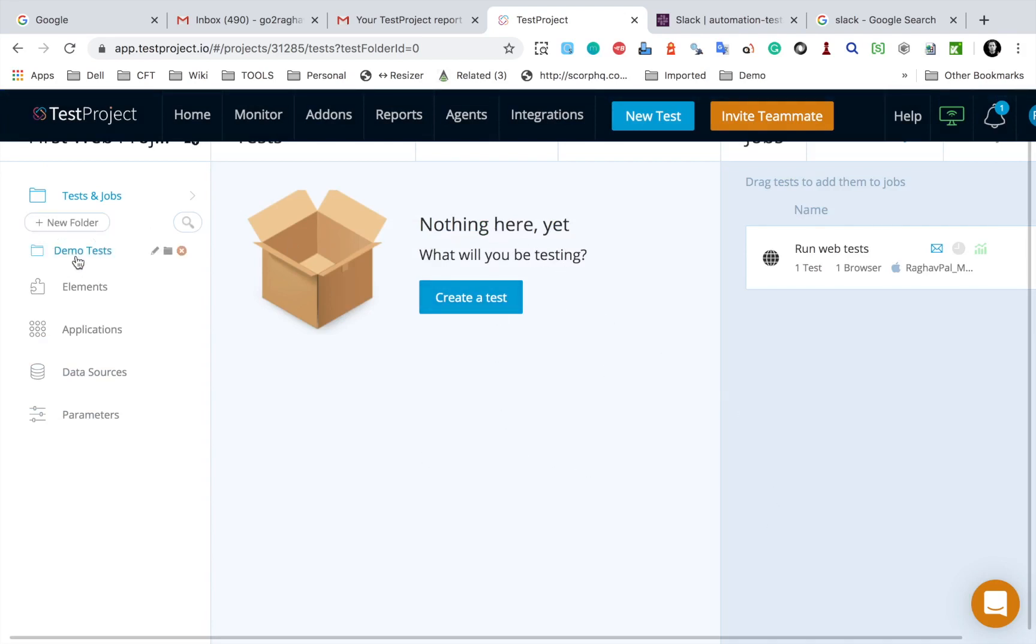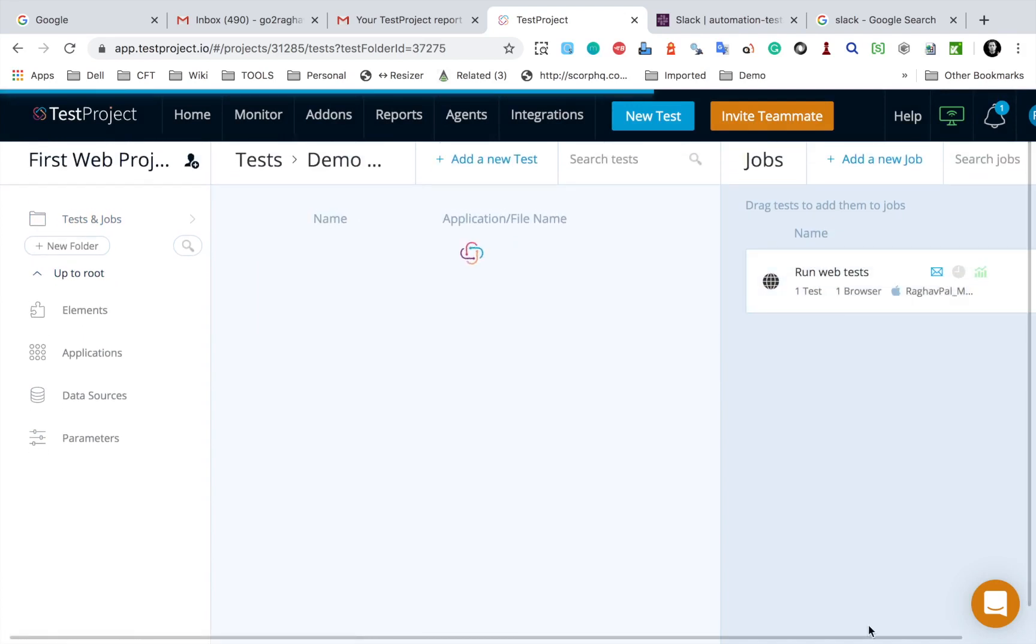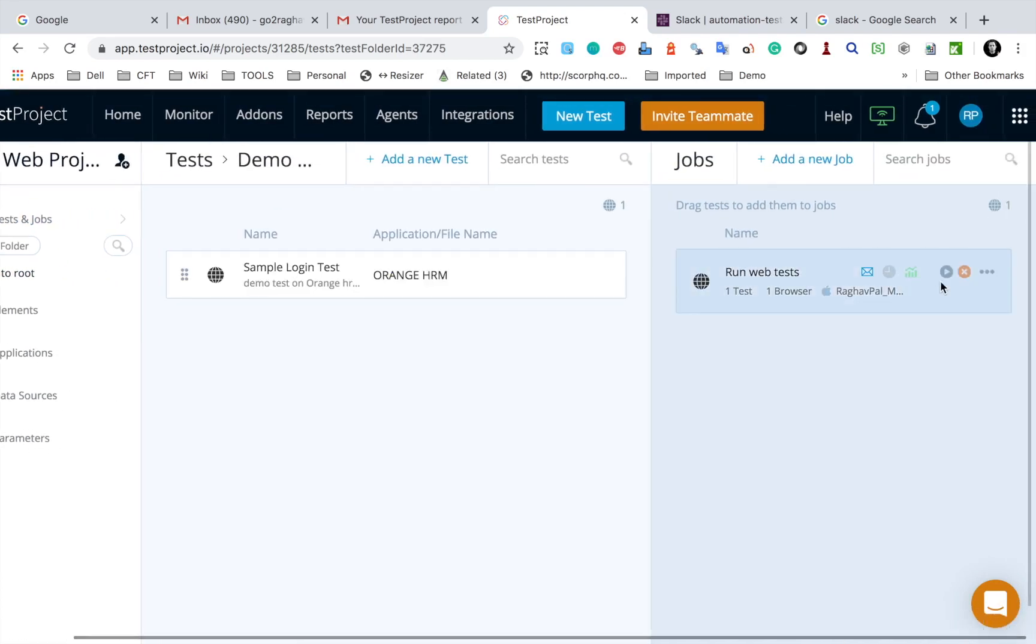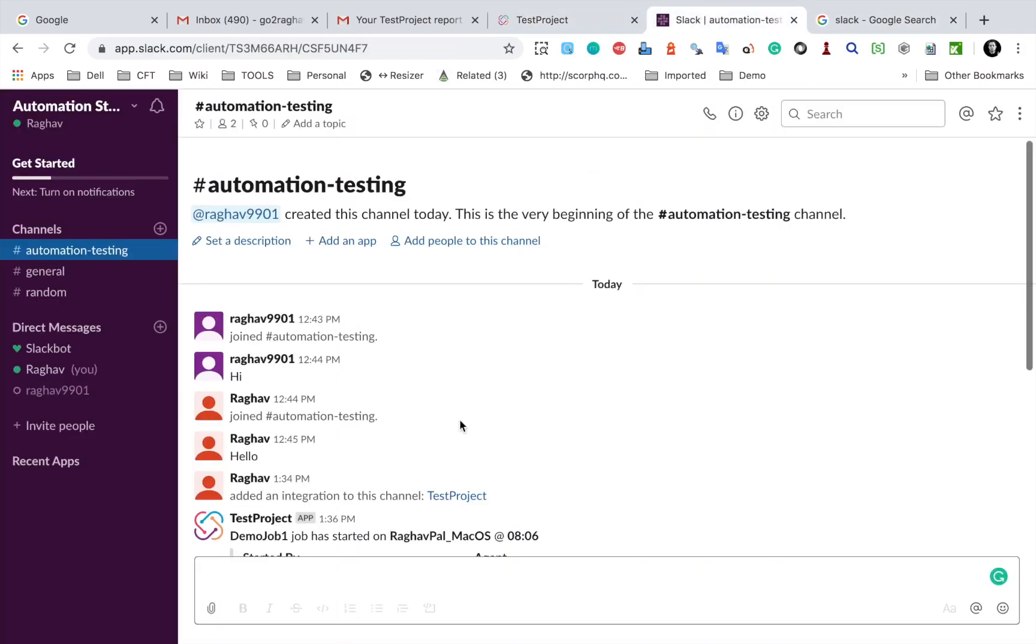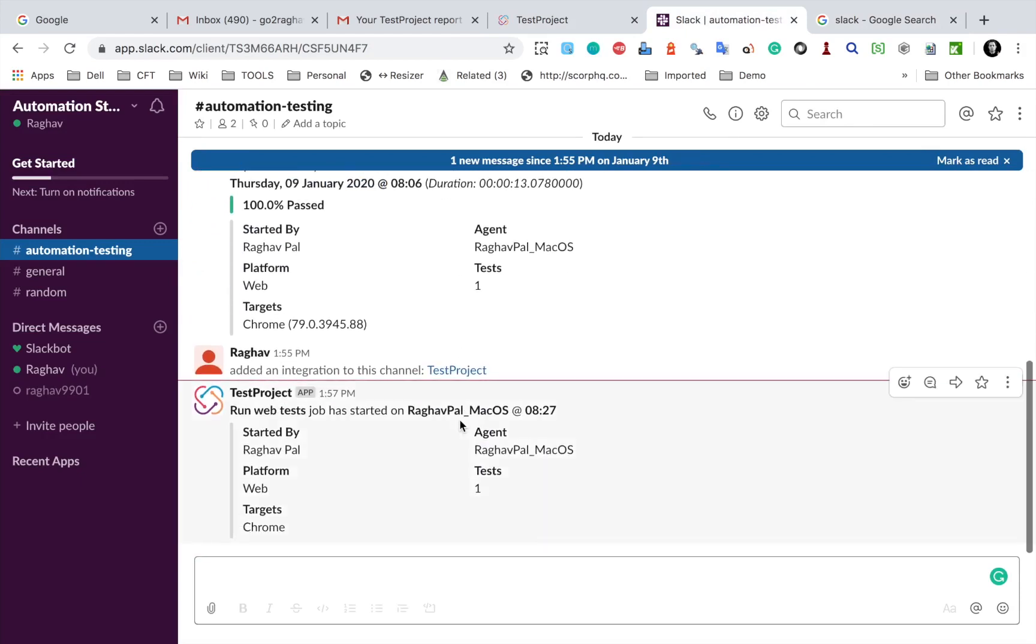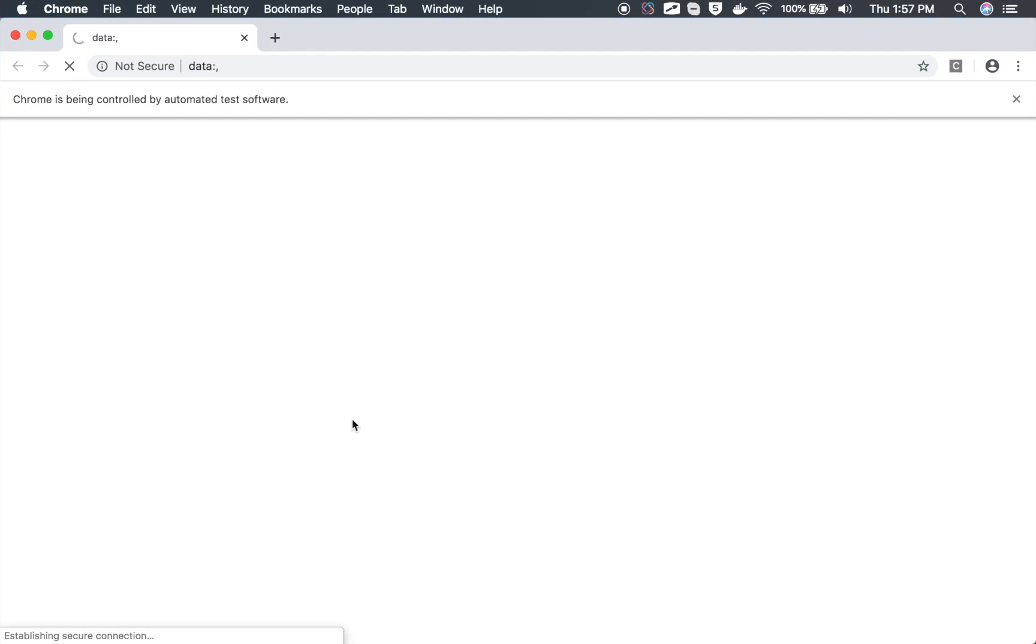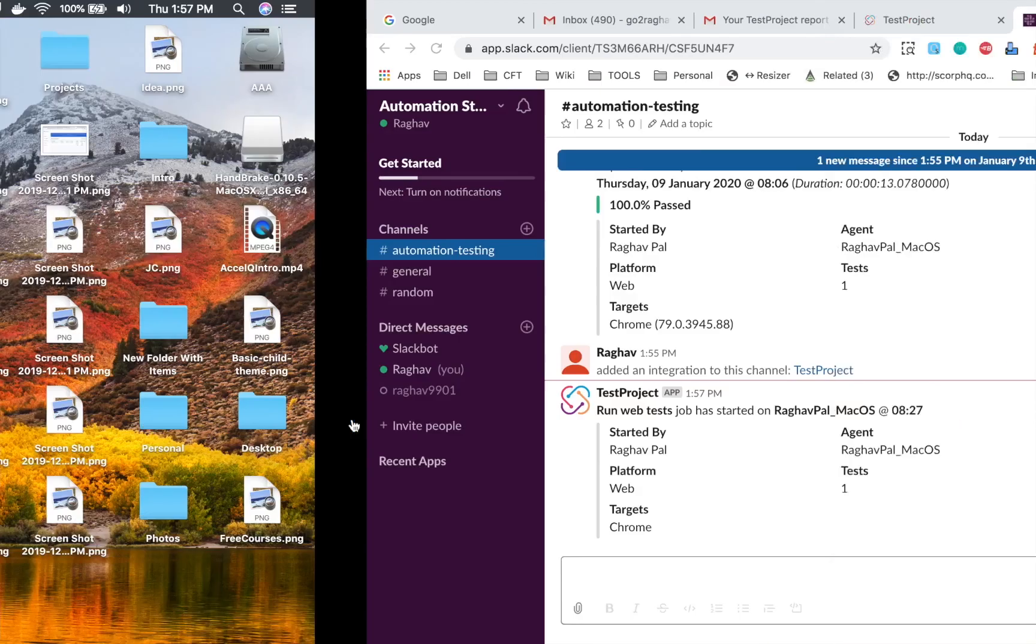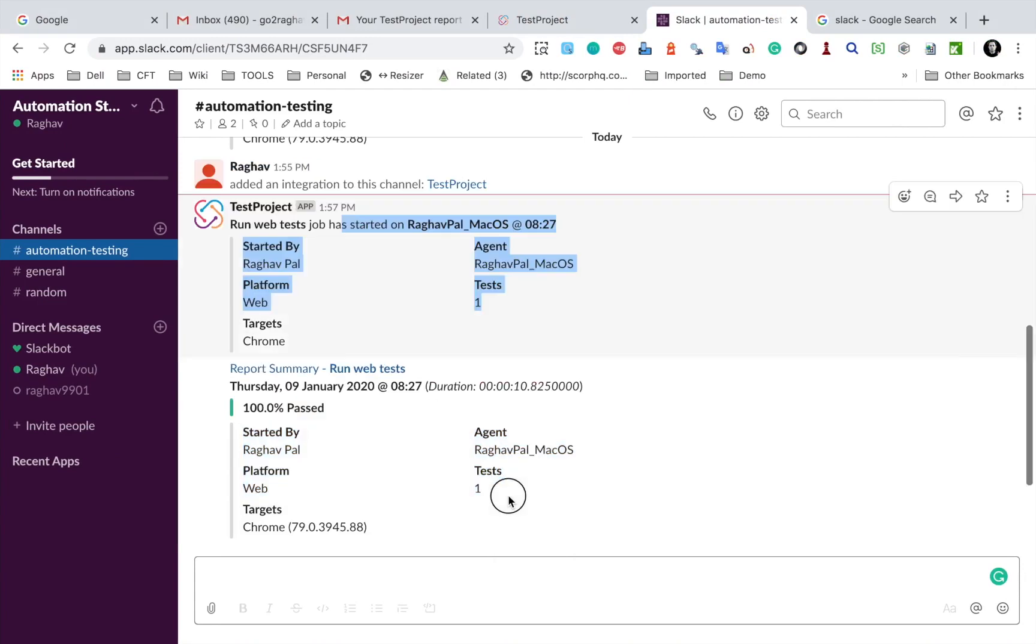So now I should also get notification on Slack. So if I run this job now, so I will go to this job and click on the run button and I will check my Slack channel. And you can see I have just got this notification.